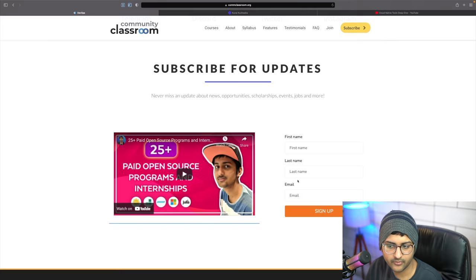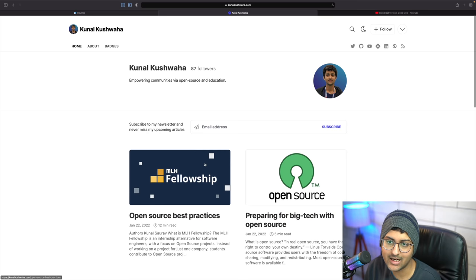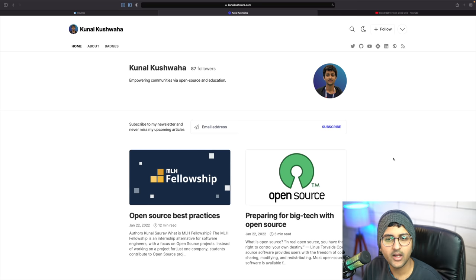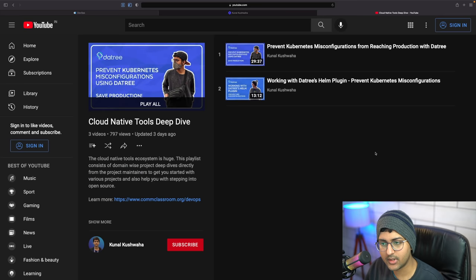Speaking of which, we are running the DevOps bootcamp - you can subscribe for updates, the link is in the description at commclassroom.org. I've also started my own personal blog where I'm sharing my experiences with open source and technical deep dives. You can subscribe for free and get new articles and blog posts in your notifications.